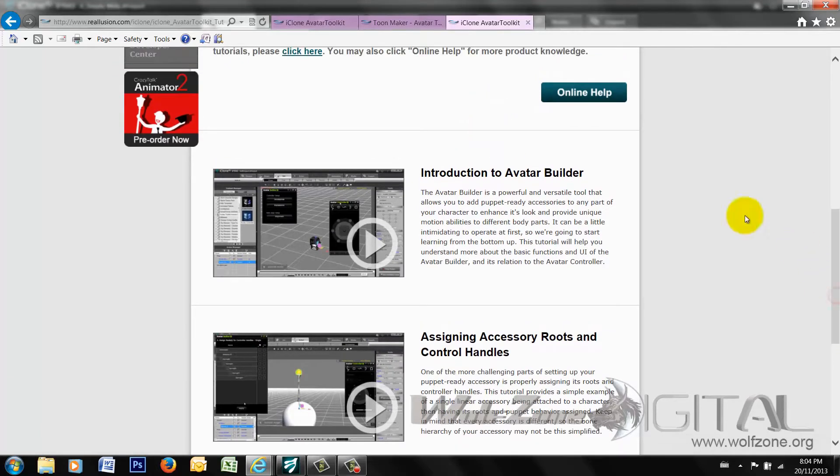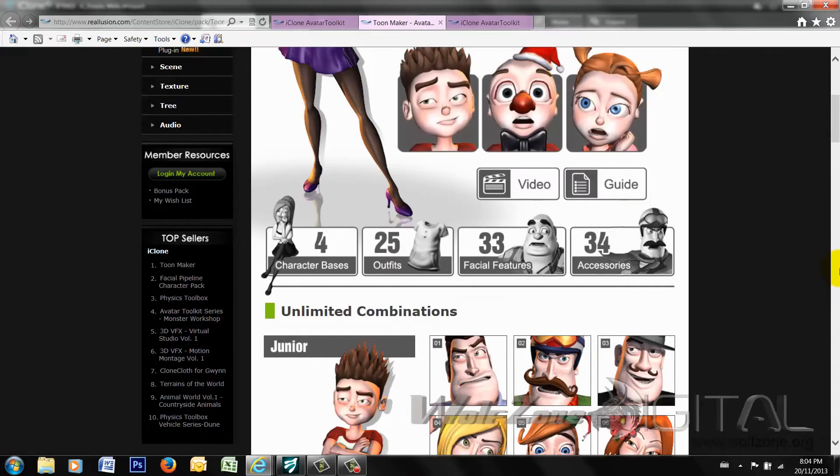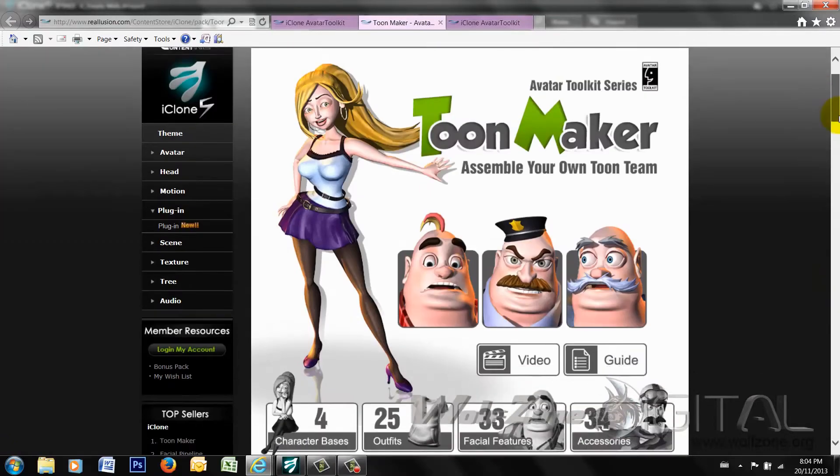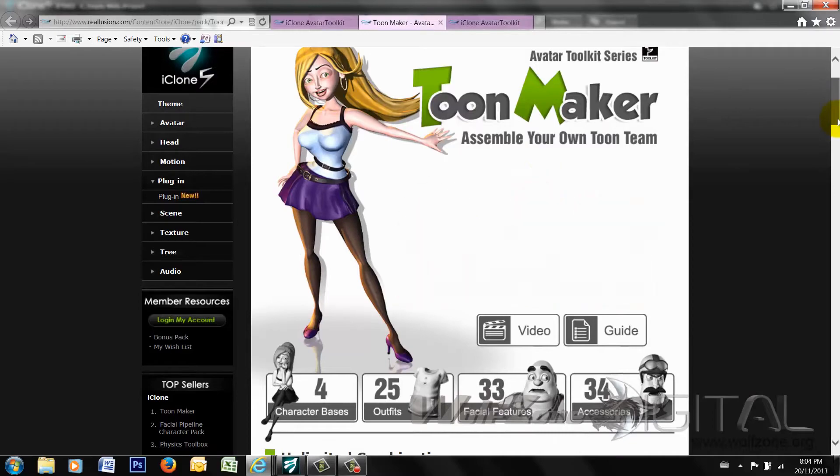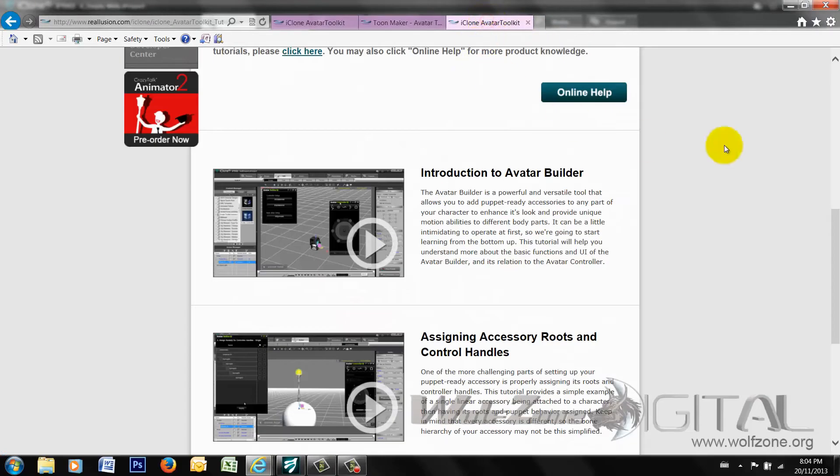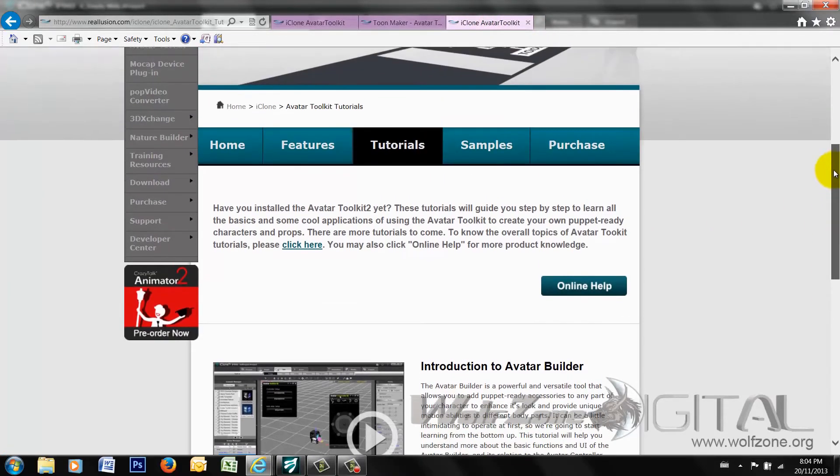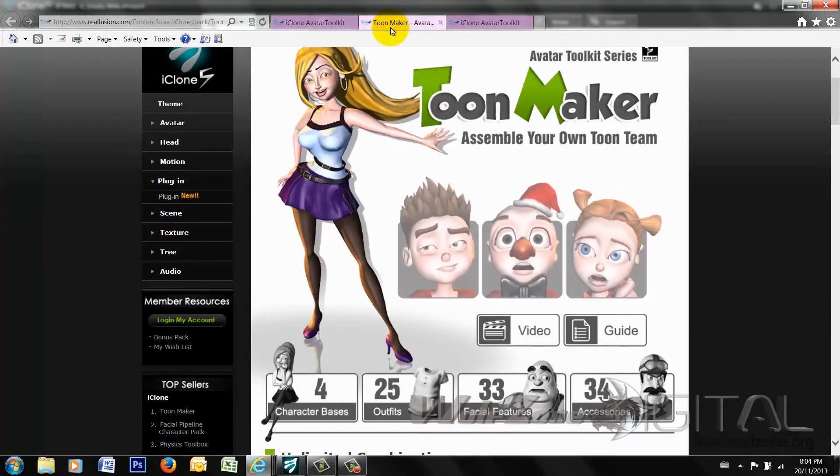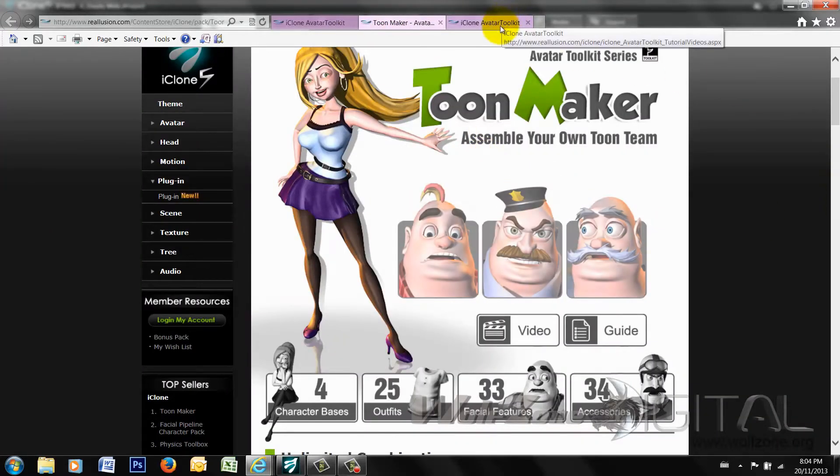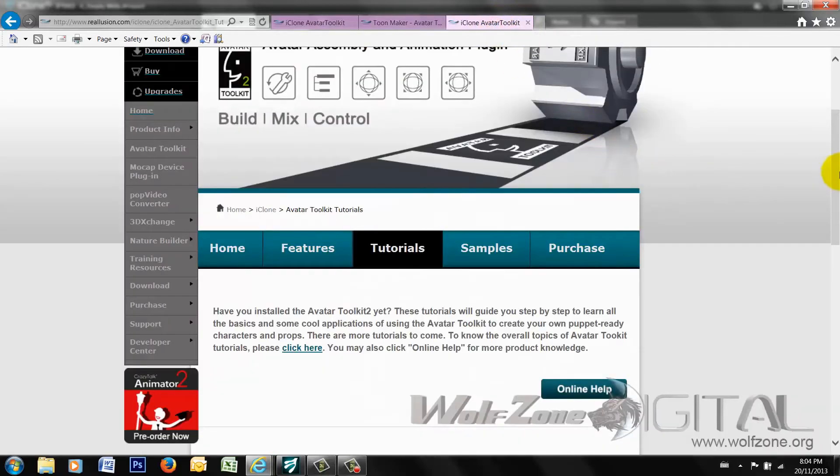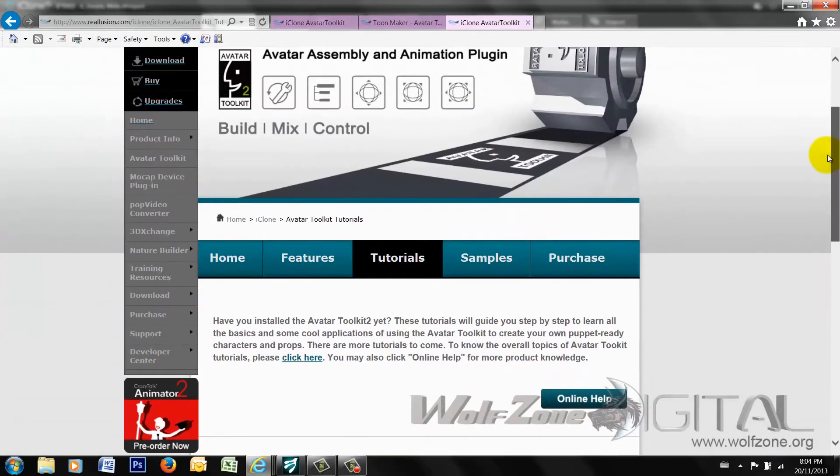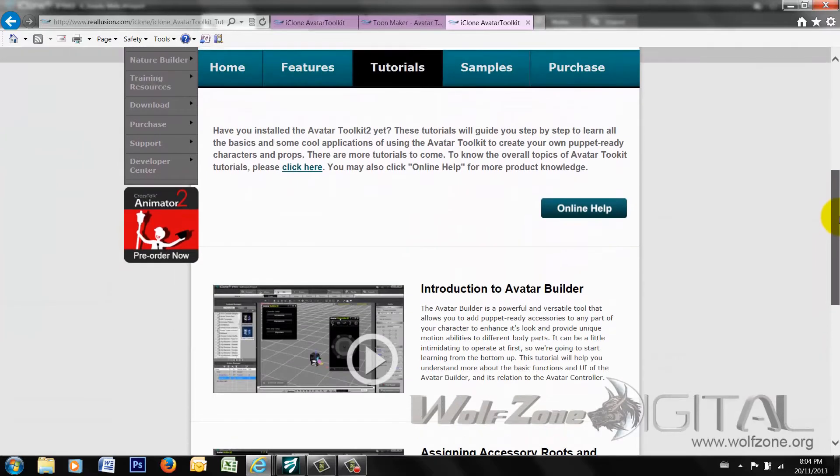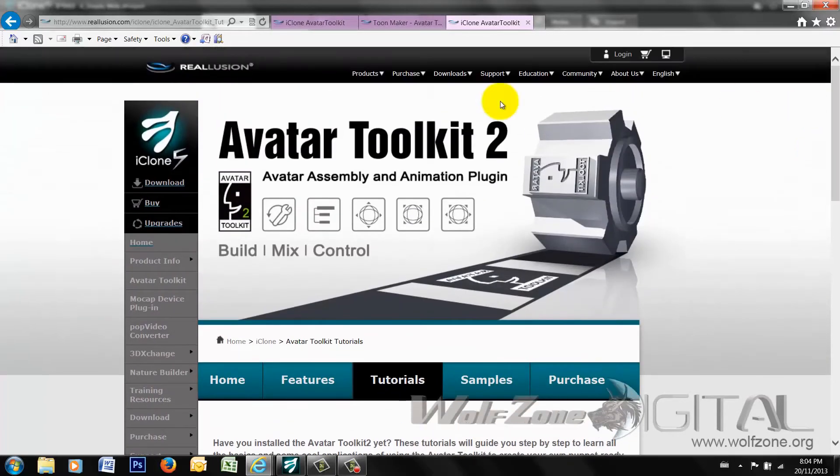They are sold separately. You can buy them as a bundle. So I'm looking at both of them, the iClone Avatar Toolkit itself, which you do need to have, obviously, for the Toonmaker Pack. If you buy just a Toonmaker Pack without the Avatar Toolkit, you won't have the ability to create the puppeting and the controls thereof. So let's take a look at the toolkit itself.